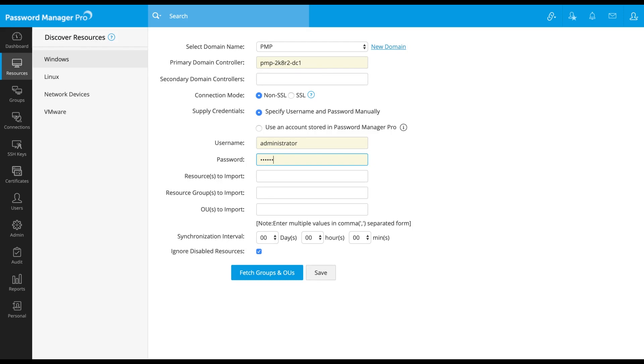Now, let me import one of the member servers and show you how the accounts are getting discovered.